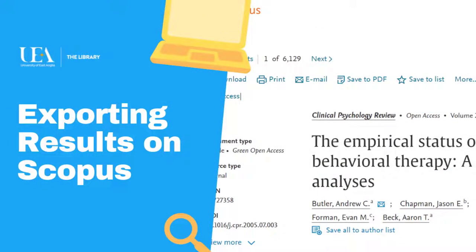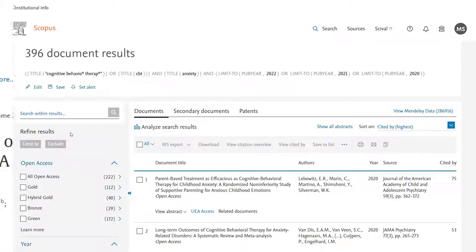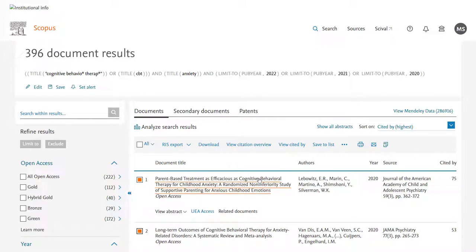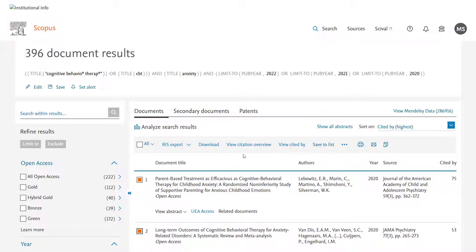You may also wish to export your results. This is fairly simple on Scopus — you'll tick the lines that you wish to save. It can be all of them; you'll see at the very top of the list you have an 'all' checkbox. You may then choose to save them to a list within your Scopus account, or more likely you'll choose to export them.